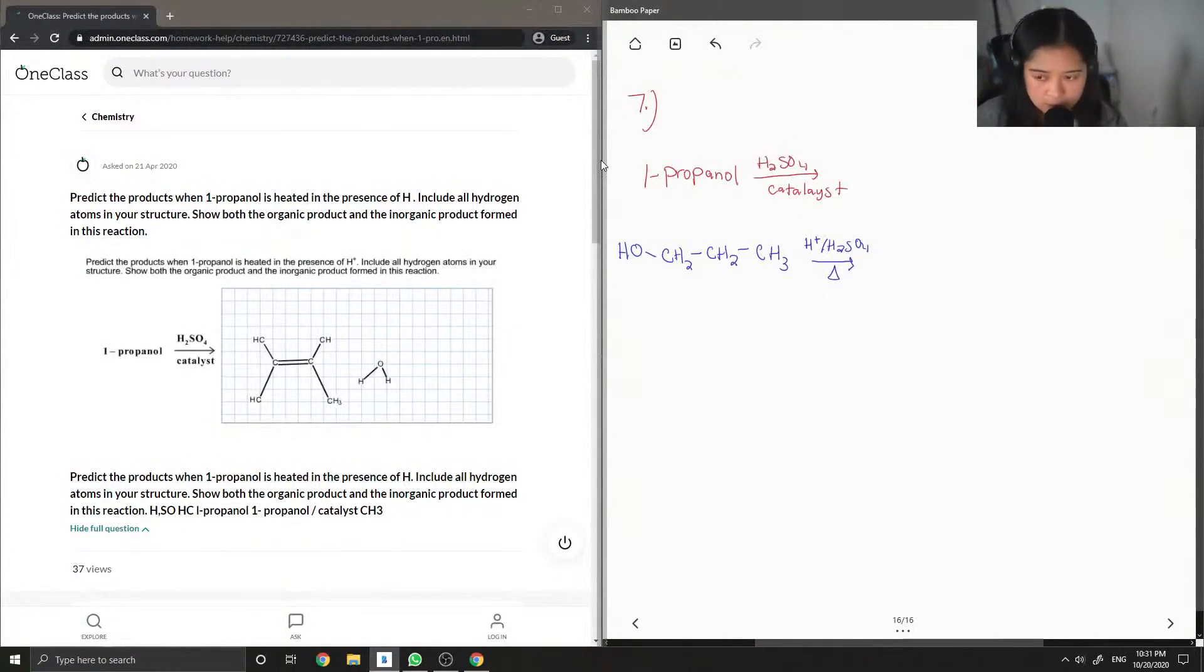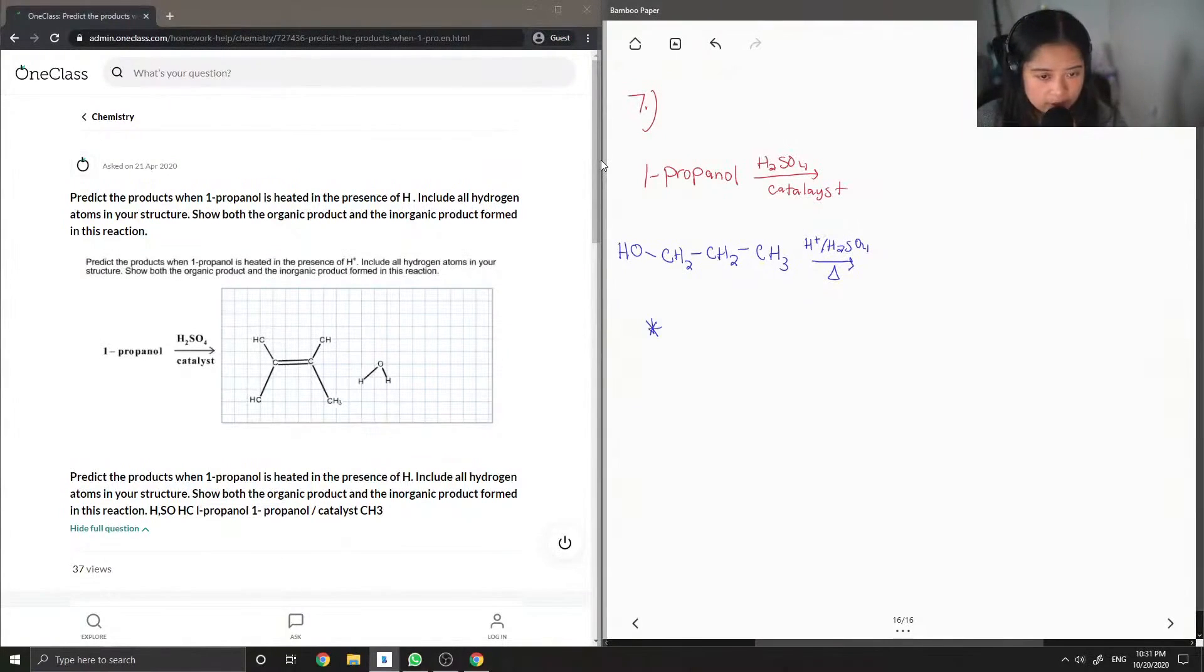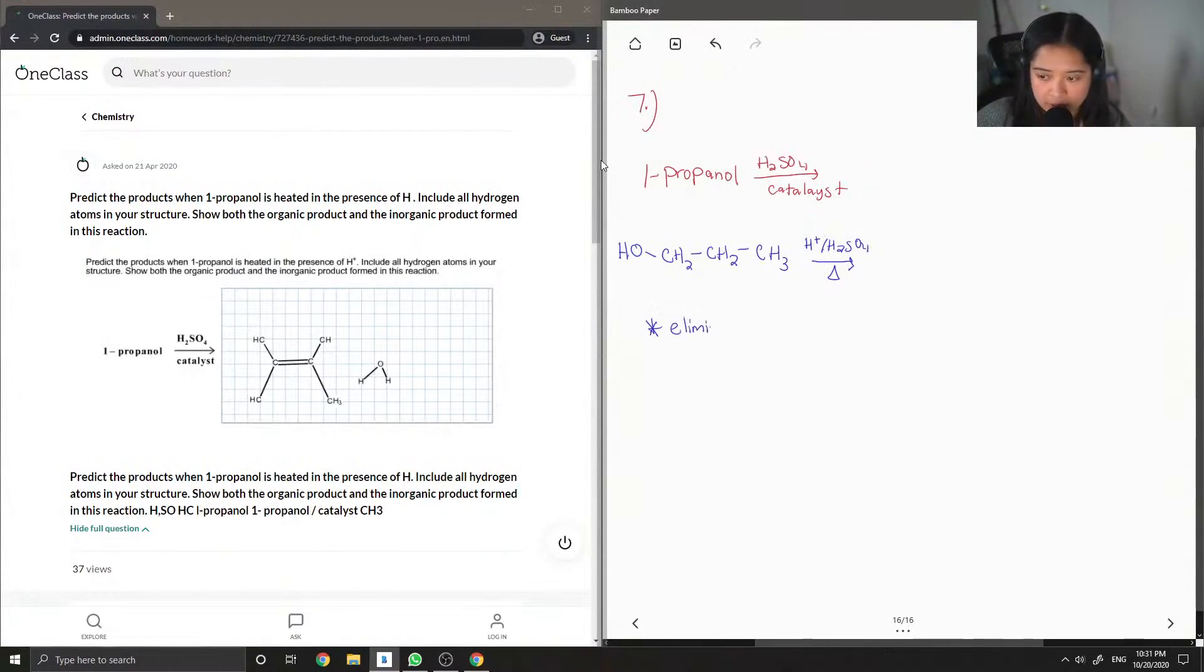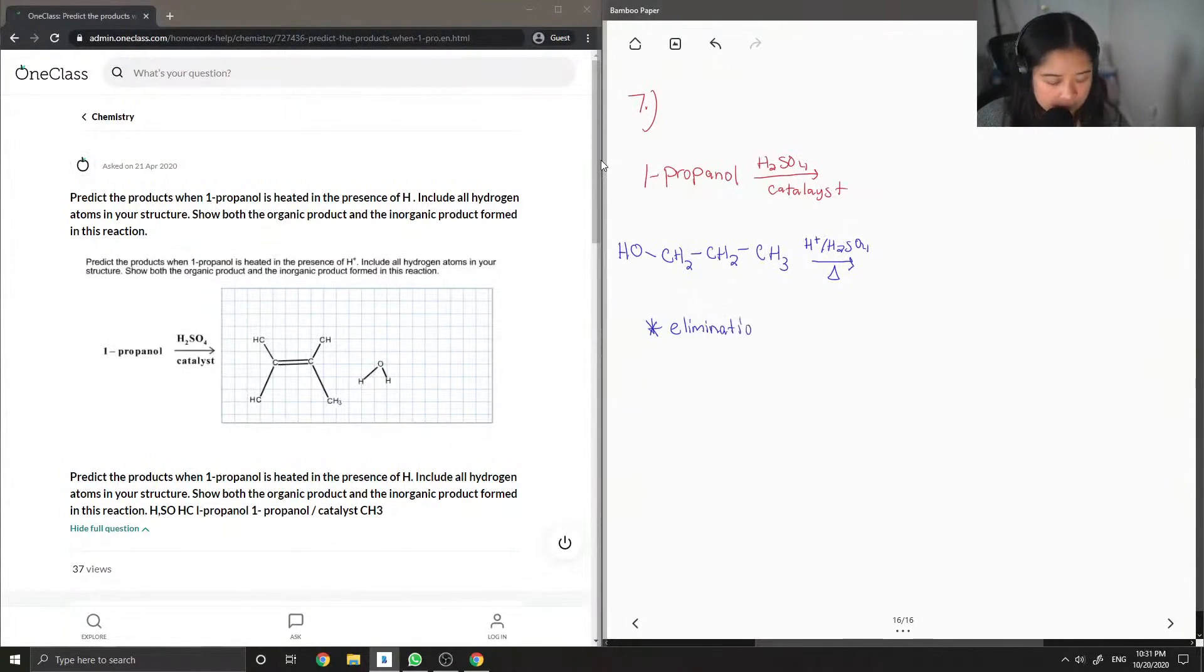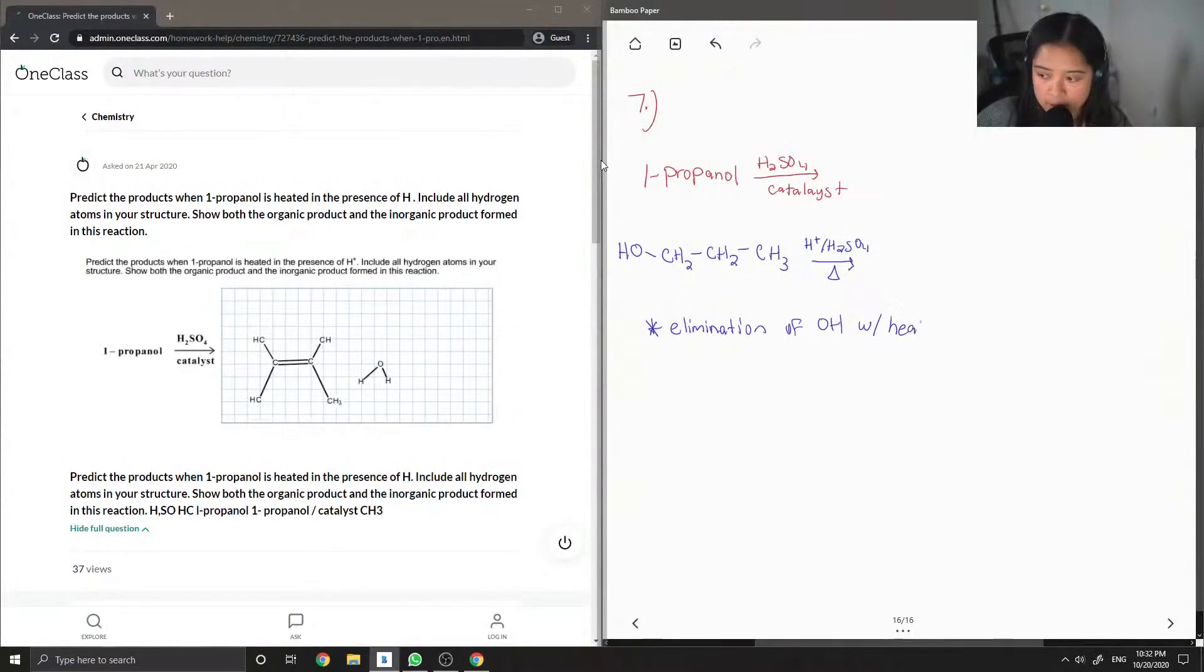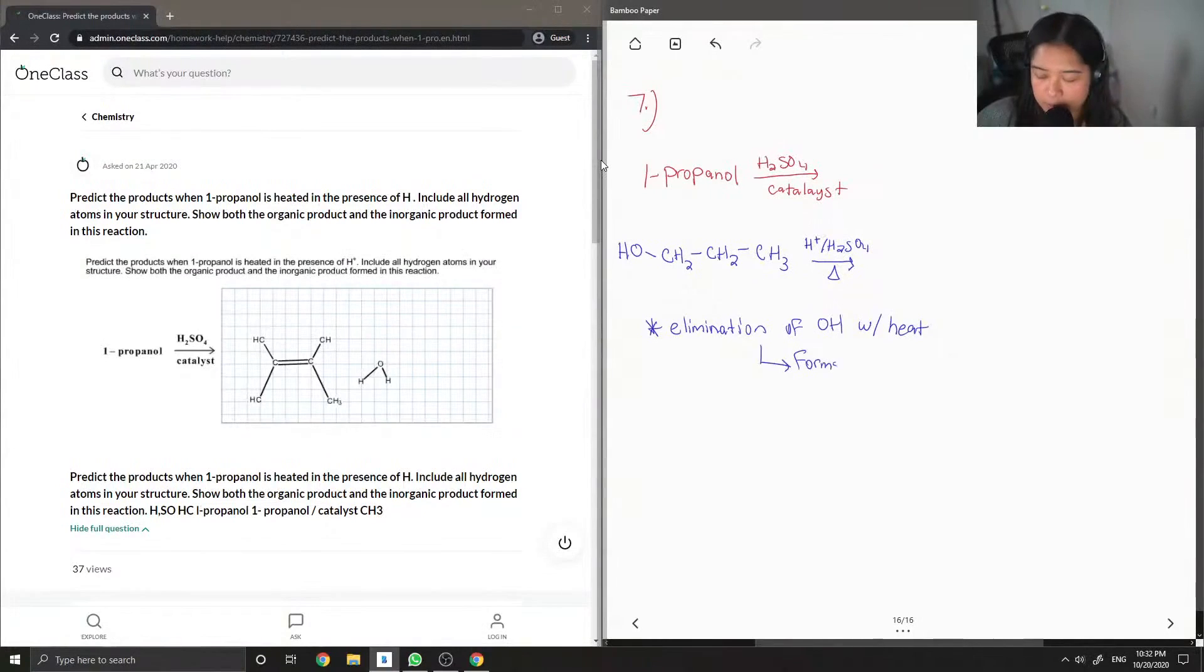Basically when you have an alcohol heated in the presence of H+, you have the elimination of your alcohol group. So you have the elimination of your OH with the heat. This forms a double bond in our final product.